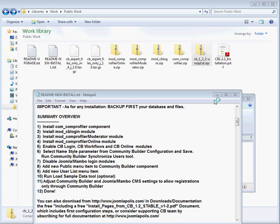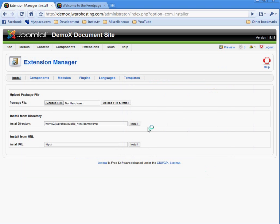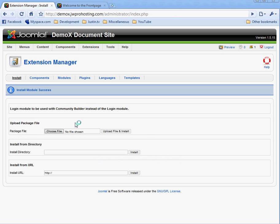The next step in the instructions is to install modcblogin. I choose modcblogin. Upload that file and install. It tells me that install module success.